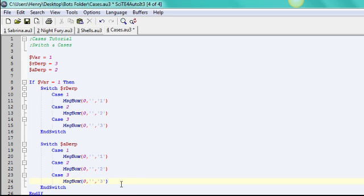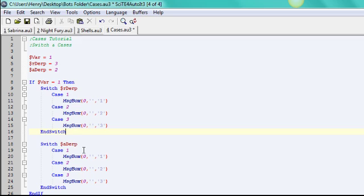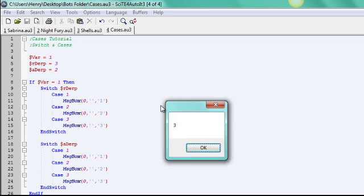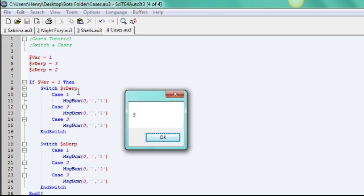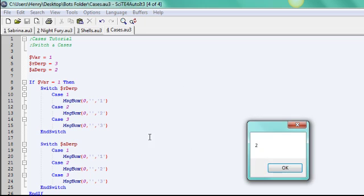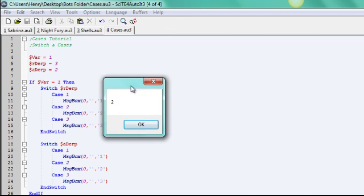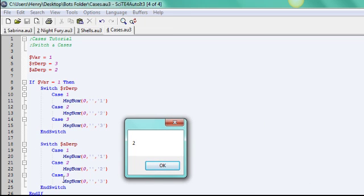So it's going to first switch to rderp and see the possible scenarios, and then go to aderp. Make sure everything's set up. So here you go. So it evaluated rderp, and since it's 3, it popped up with 3, case 3. And then it switched to aderp right after, and since it equaled 2 above, then it did whatever the case 2 suggested.